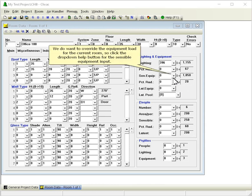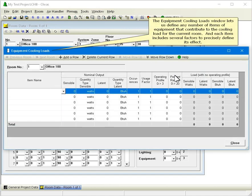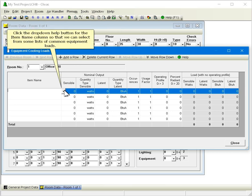We do want to override the equipment load for the current room, so click the drop-down help button for the sensible equipment input. The Equipment Cooling Loads window lets us define any number of items of equipment that contribute to the cooling load for the current room, and each item includes several factors to precisely define its effect. Click the drop-down help button for the Item Name column so that we can select from some lists of common equipment loads.